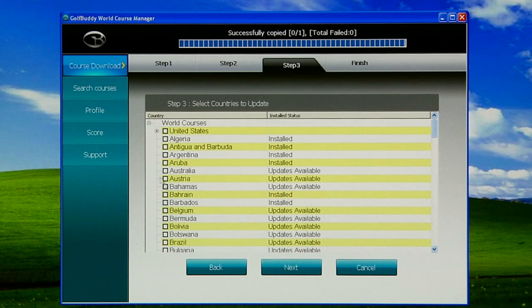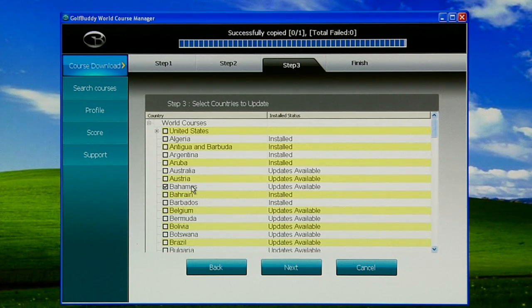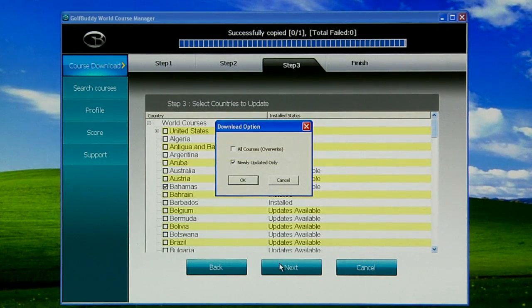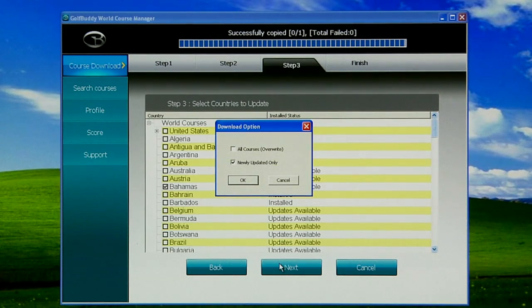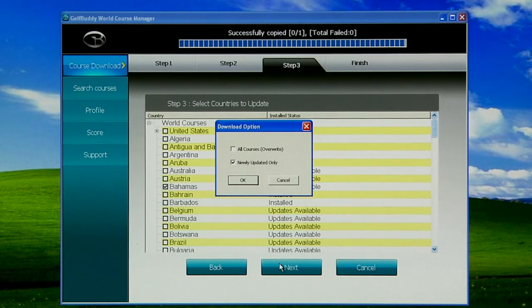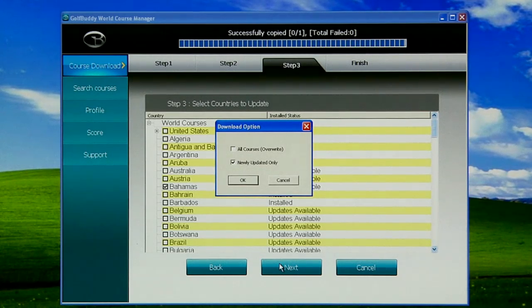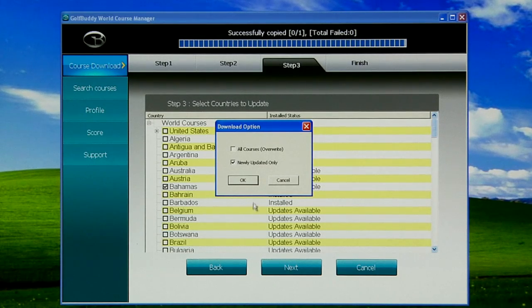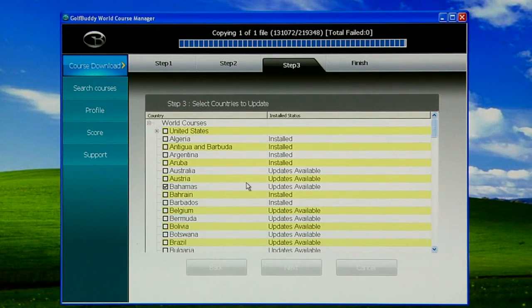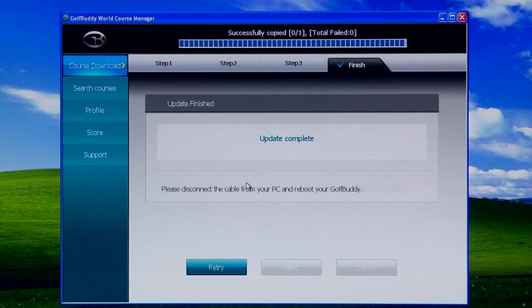We're going to just pick a random country—let's pick Bahamas. We're going to click on the tick mark, make sure the tick mark is there, and click Next. It'll come up with a pop-up asking if you want to overwrite all courses for that particular selection or just the newly updated ones. We're going to leave the tick mark the way it is and click OK. On the top you'll notice that the blue bars went across downloading, copying, and we are done.